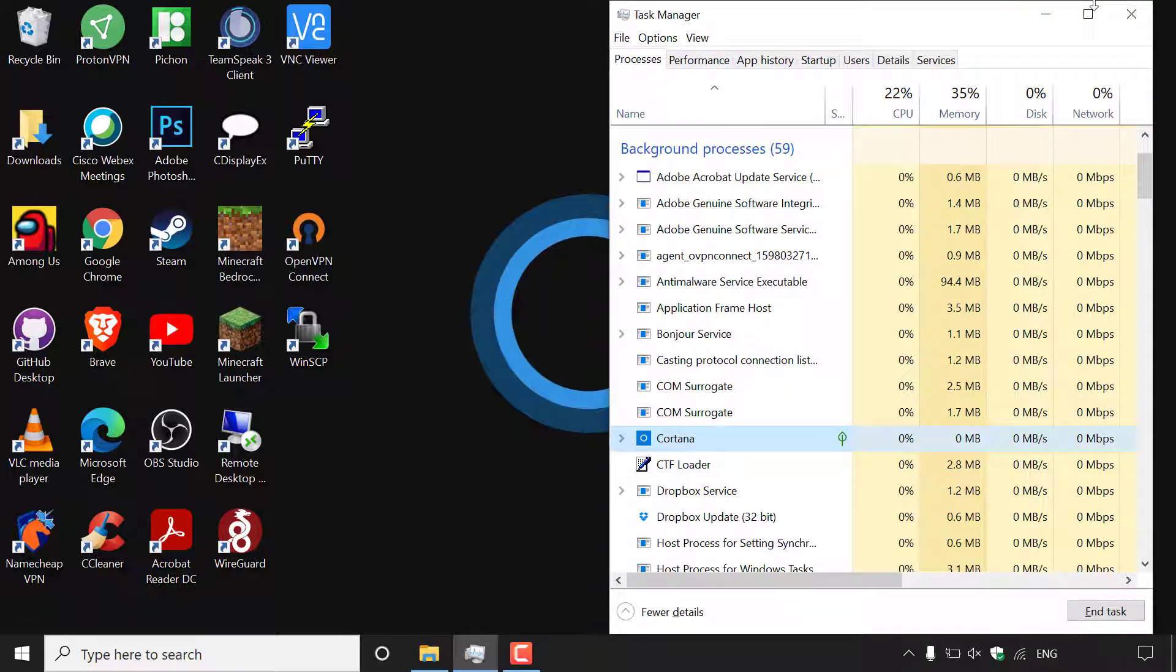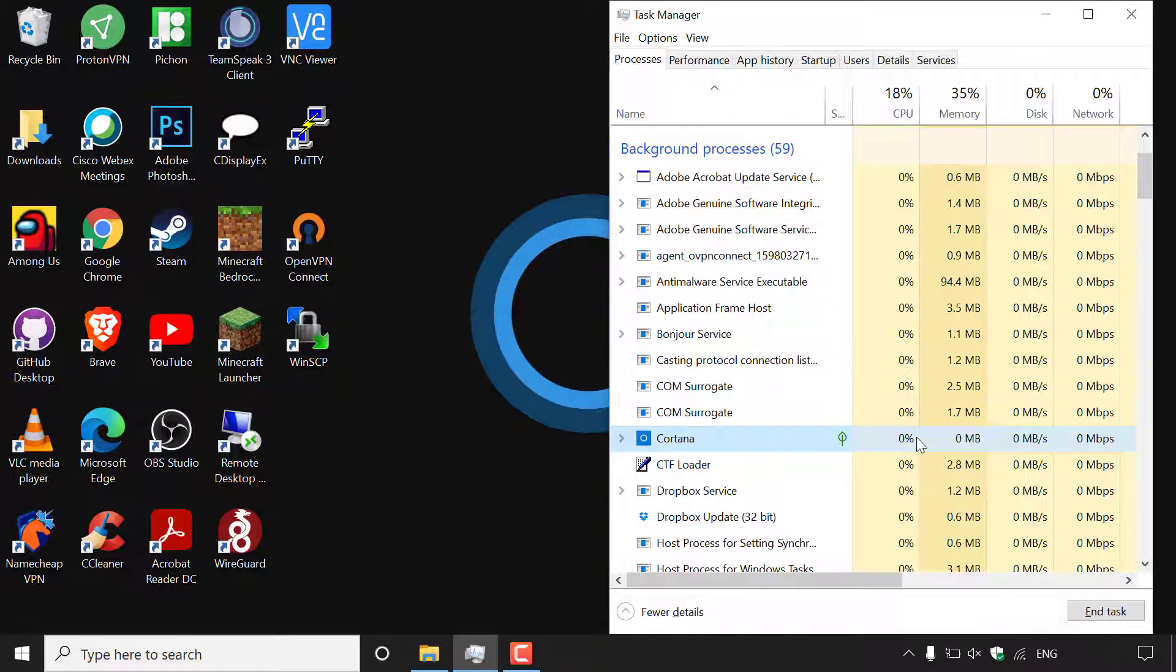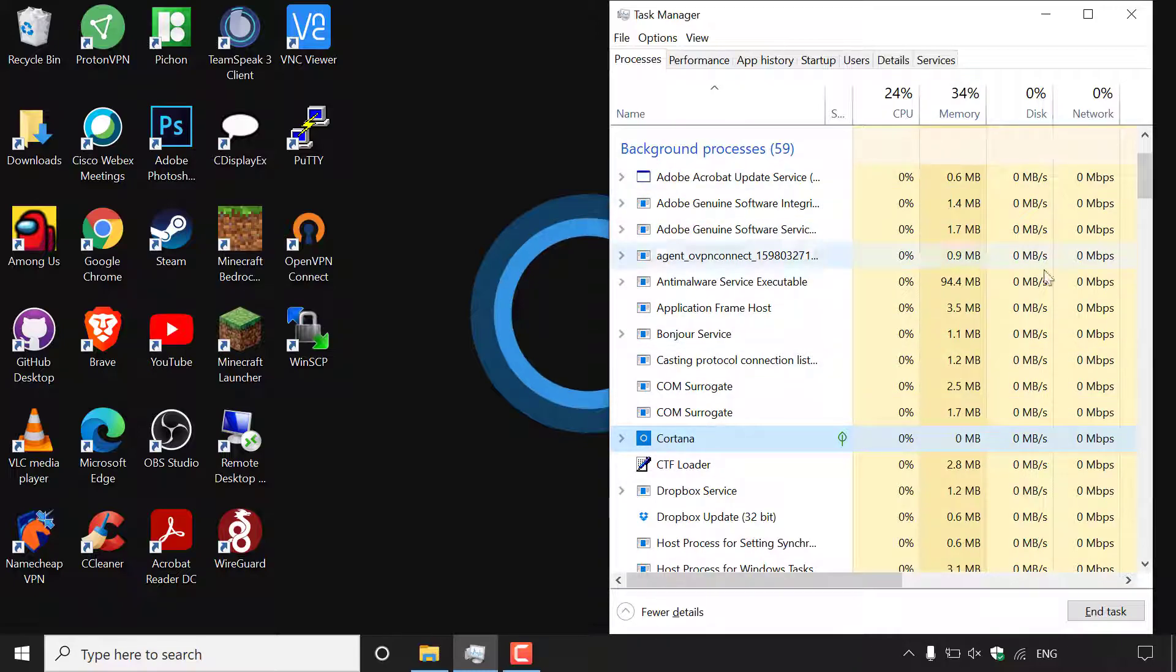As you can see if we look in the background processes section in our task manager there is no CPU usage of Cortana, there is no memory usage of Cortana, no disk usage of Cortana and no network usage of Cortana.